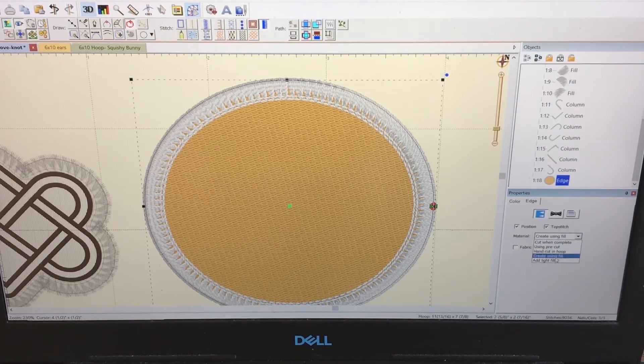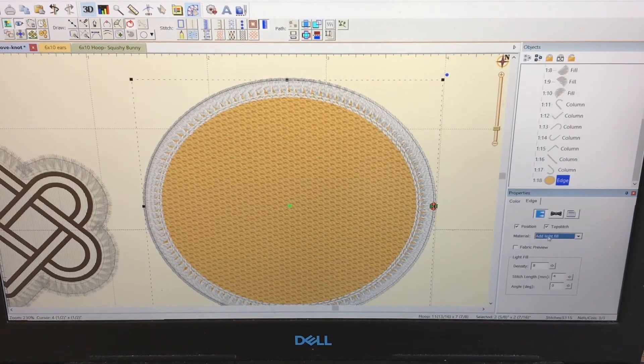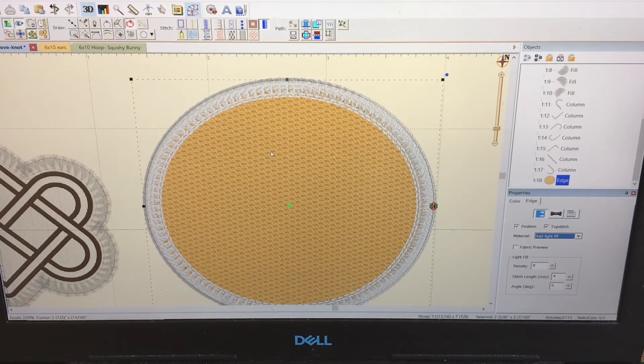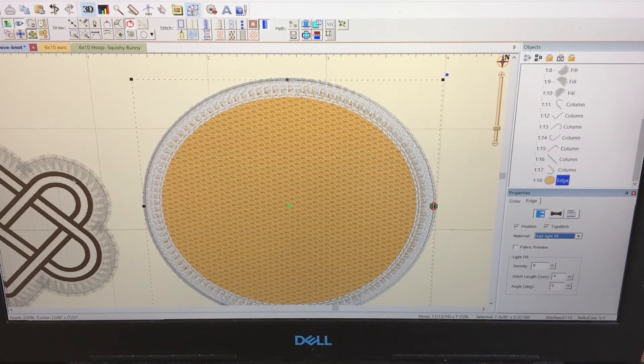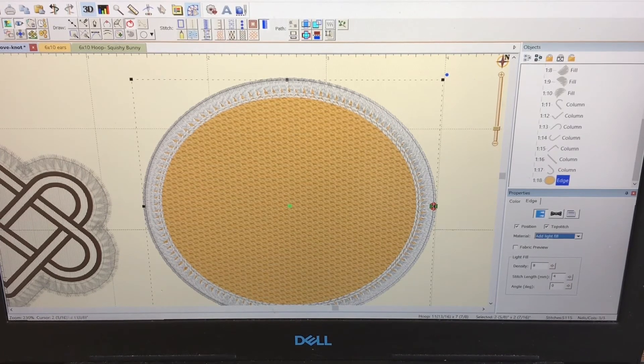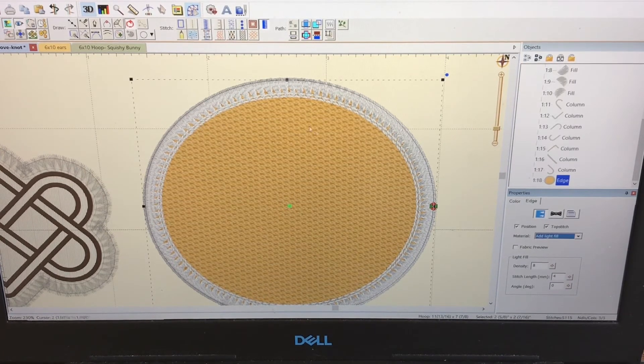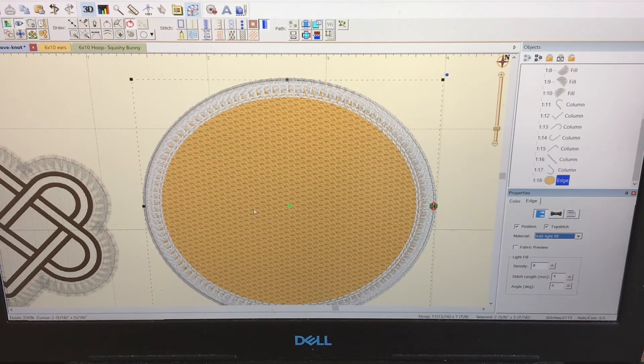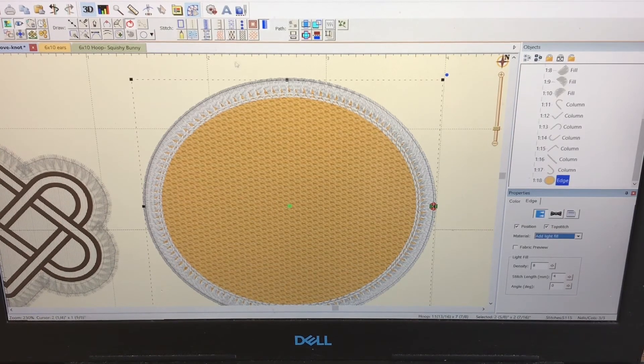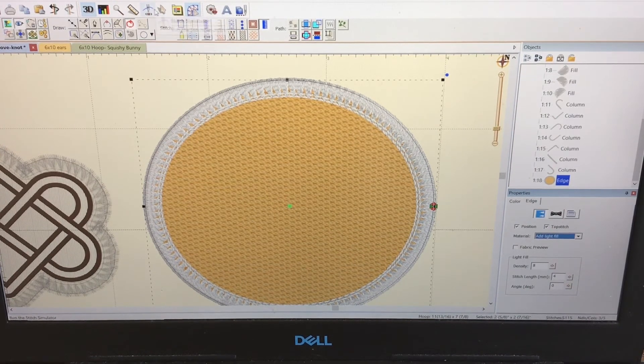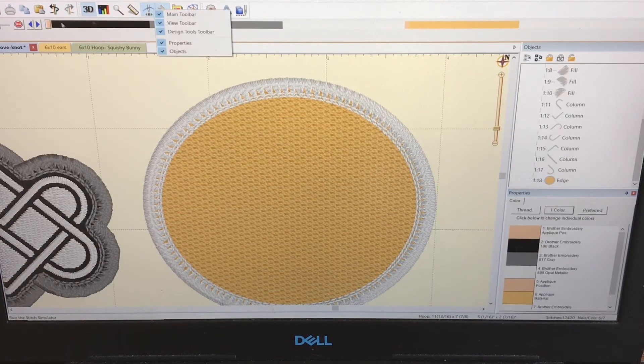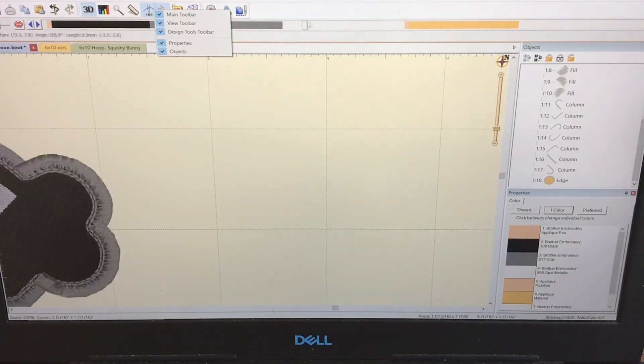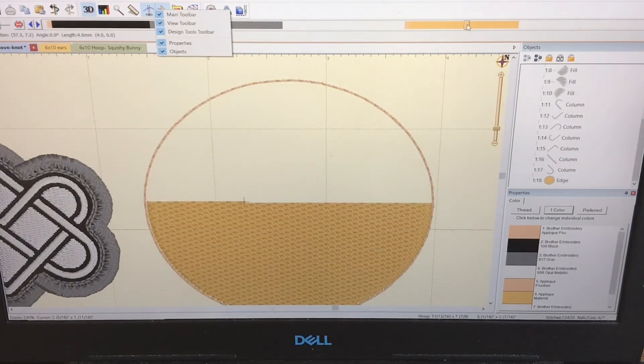The last option is a light fill. This is what I used for my patch over here. What it does is I put a fabric down, and this will stitch out. Let's go to the run.